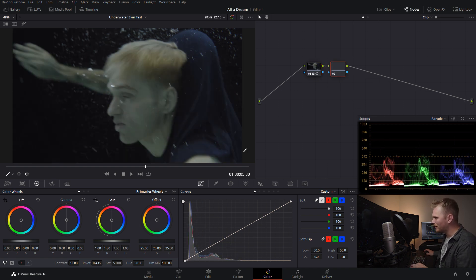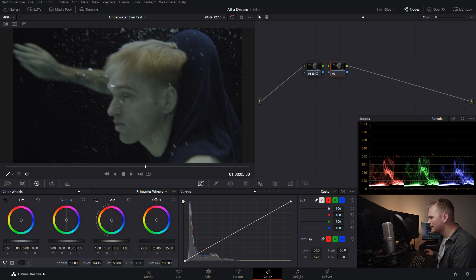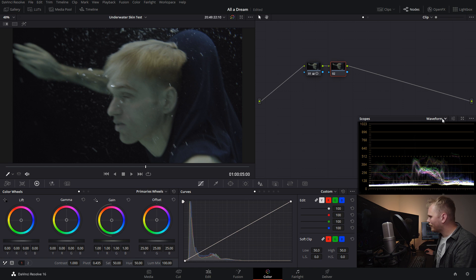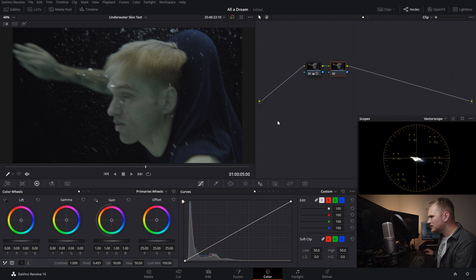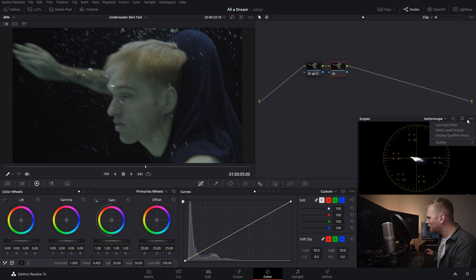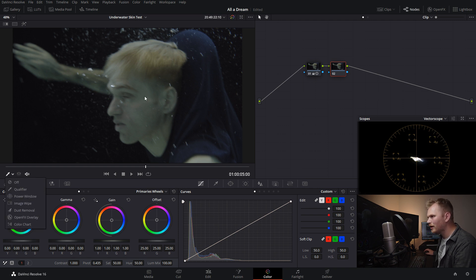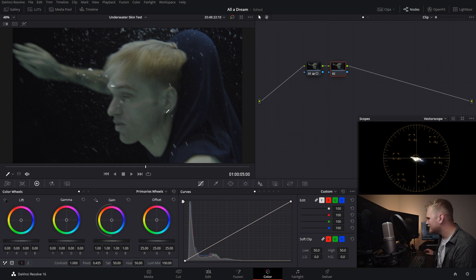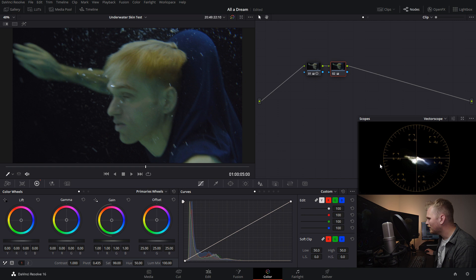We're gonna add a new node with Alt S. And now we want to check and see where that skin tone is sitting. So what I'm gonna do is I'm gonna open up my vectorscope. I'm gonna go into my scopes, go down to vectorscope here, and then to actually see what part of the image I'm looking at, I'm gonna go into my options and click on display qualifier focus. Then if we click our qualifier tool over here and we hover over top of our image, we can see exactly where we're hitting. Now, everything's kind of in the middle here because it's not super saturated yet. So let's just bump this up kind of crazy, just so we can push everything out a little bit and kind of see where we're sitting.